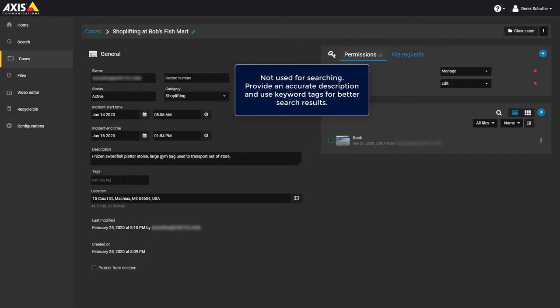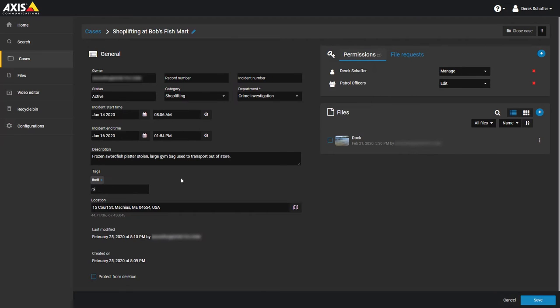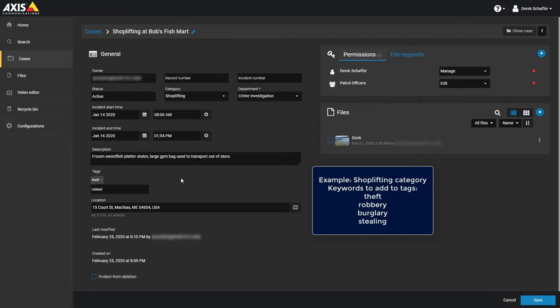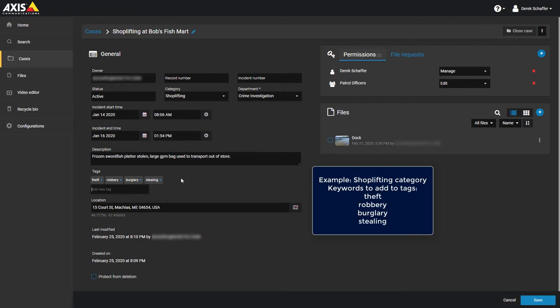We recommend using synonyms of the words used in the case description and category as keywords. For example, if you classify shoplifting cases with a category called shoplifting, you would also want to add keywords like theft, robbery, burglary, and stealing to the case.